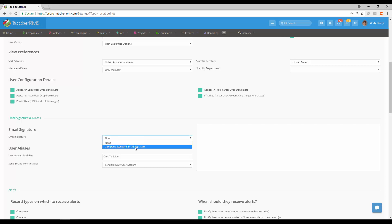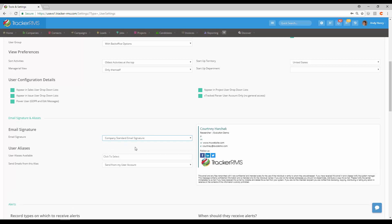Keep in mind the company standard email signature is set up by an administrator and will pull in the specific details of that user by using tags. You'll see here that mine has previously been set up because it does have the tags and I did fill out this information on the user at the top.